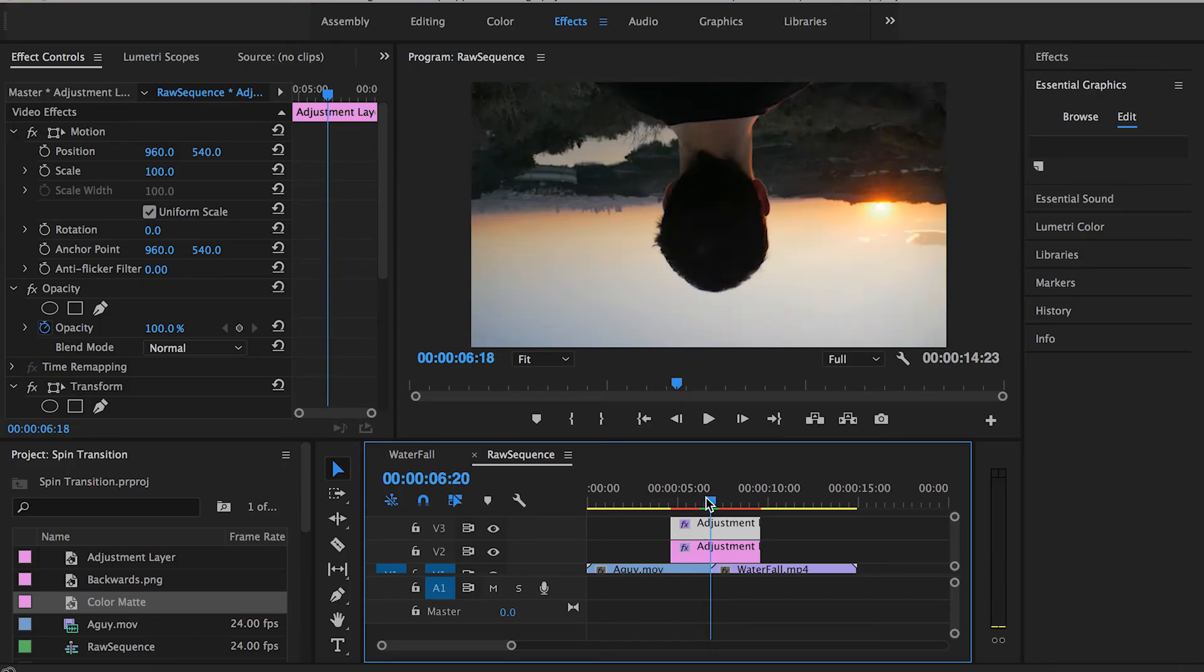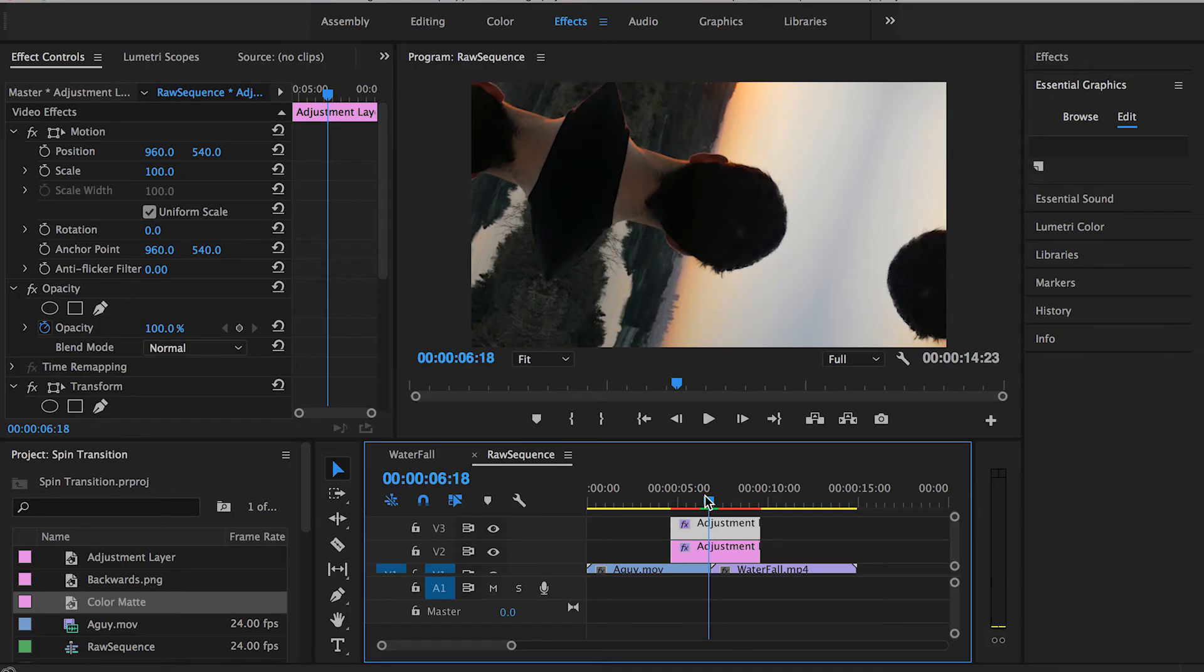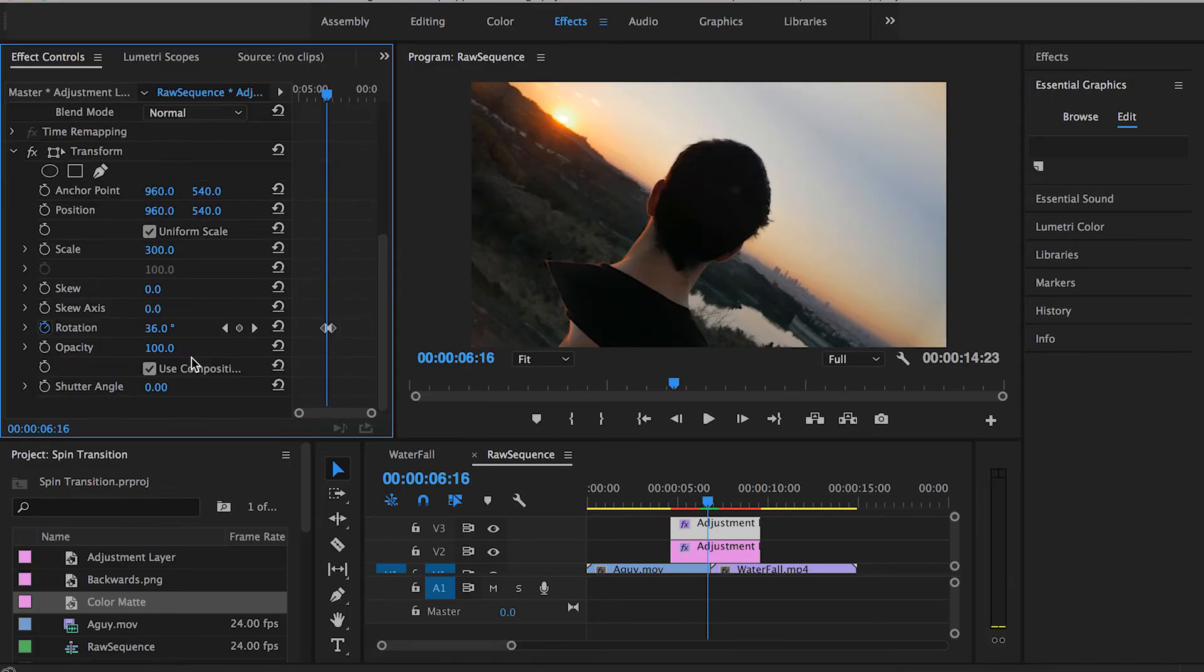The final step to fine-tune the spin transition and make it look cooler: first of all, you can go all the way down here, uncheck this Use Composition box, and increase the Shutter Angle to 360. I personally prefer to keep it at 360.